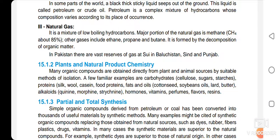In Pakistan, we have vast reserves of natural gas in Balochistan, Sindh, and Punjab. Natural products are products obtained from plants and animal sources like silk, wool, food proteins, fats, and oils. We can also get carbohydrates like cellulose, sugar, and starches, and alkaloids like quinine, morphine, and strychnine, as well as hormones, vitamins, perfumes, flavors, and resins. These are all organic compounds obtained from natural sources.